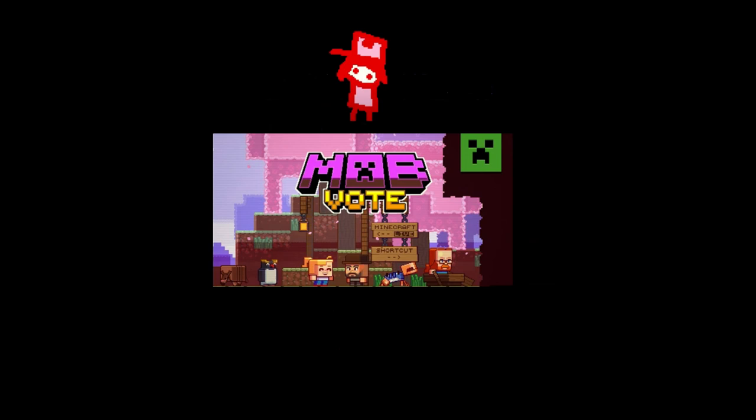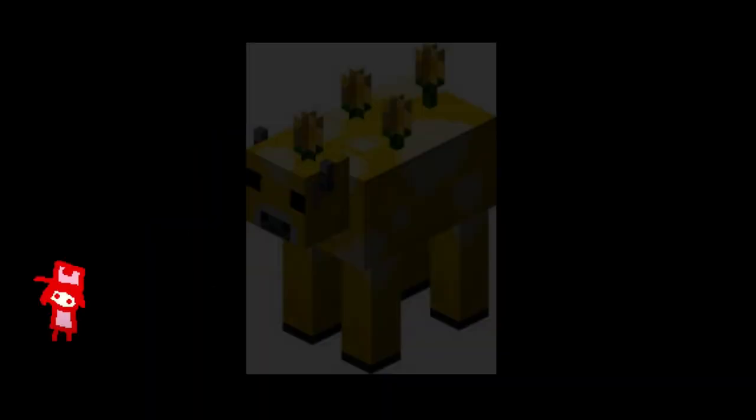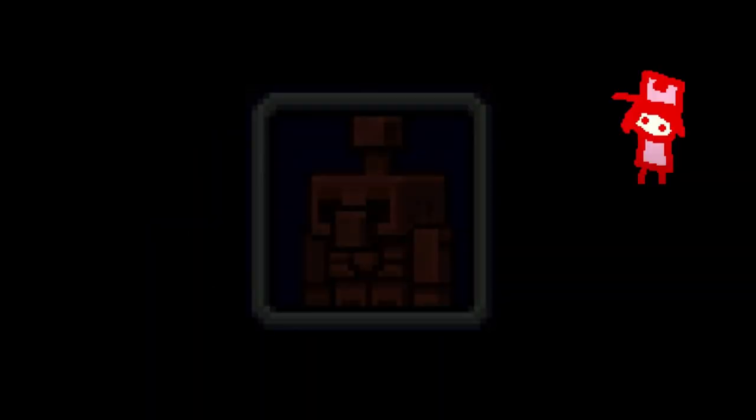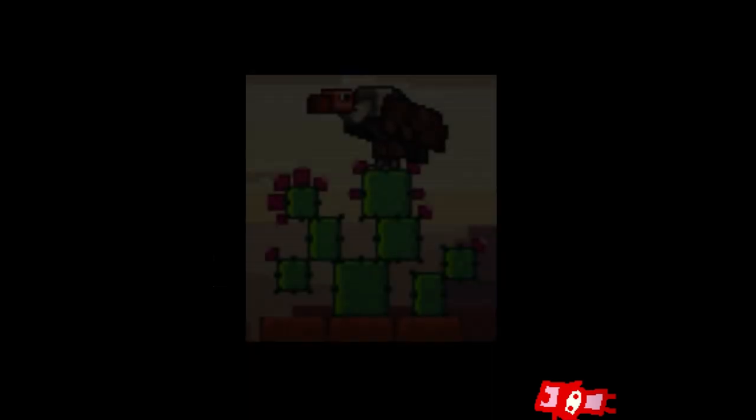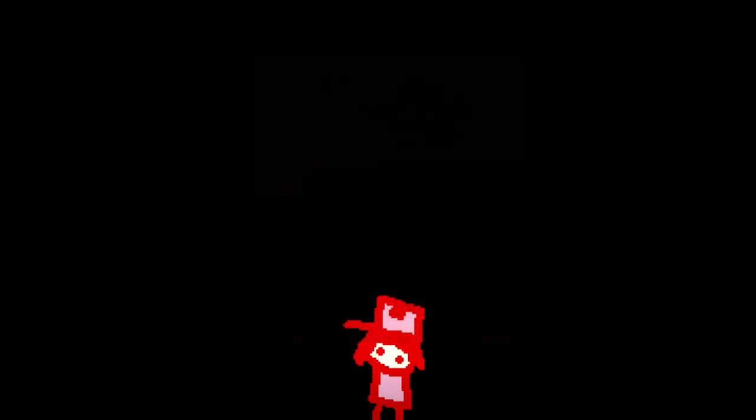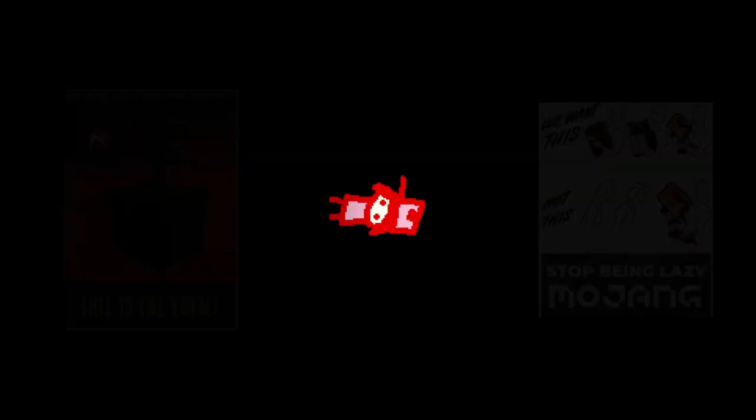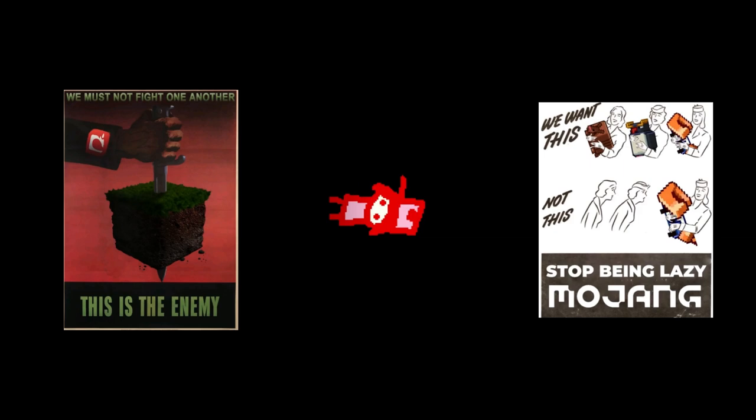So, mob vote's happening. You know, like it does every year. Everyone likes the mob vote. It's all fun. It's all funny games. For a fun game. But, people have started trying to boycott the mob vote.